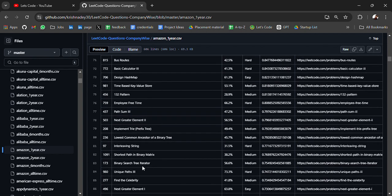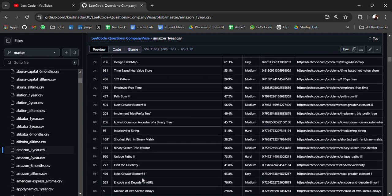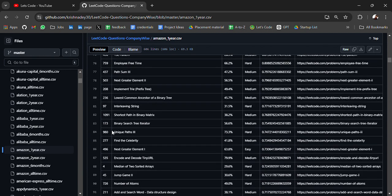What type of questions to be asked: 132 pattern, unique path, find the celebrity. This question is asked even in ServiceNow.